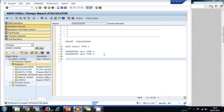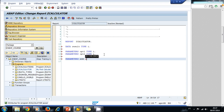Now let's create four radio buttons on the screen so the user can select if they want to add, subtract, multiply, or divide the numbers. Creating radio buttons in this language is really easy — you just use the keyword 'parameters' and then add a radio button group.